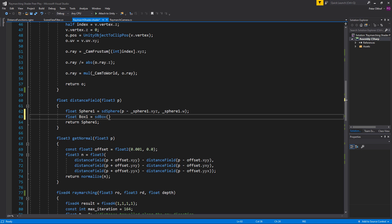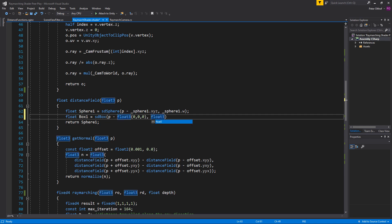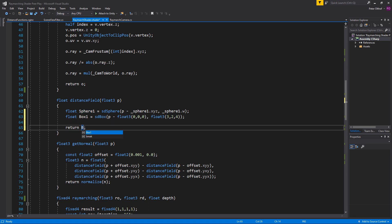The box requires two parameters. The first is its position, so we say p minus a float3 set at center (0, 0, 0). The second parameter is a float3 for its x, y, z scale — let's set it to (3, 2, 4.5, 4) approximately. At this point we're returning the sphere, so let's change it to return just the box.